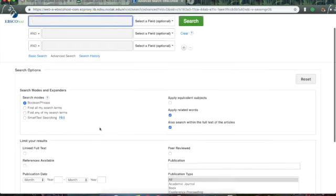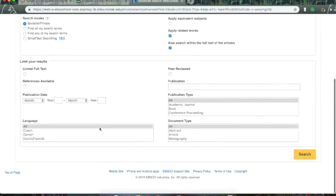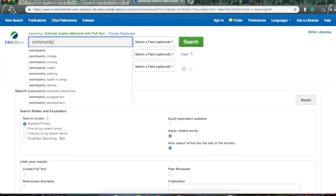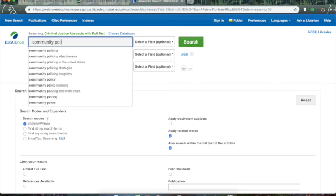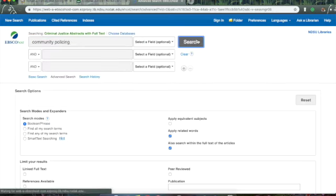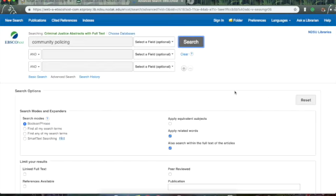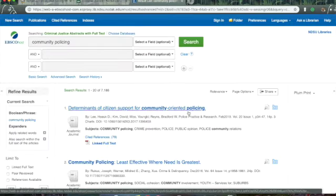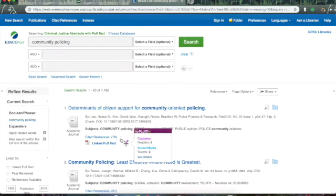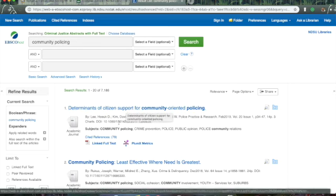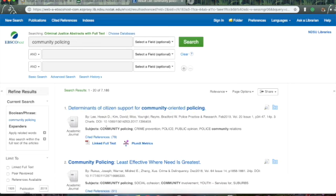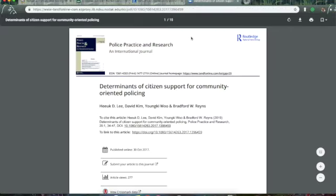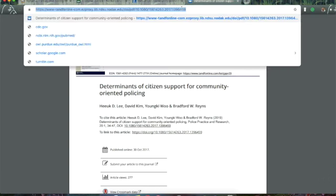And you're interested in community policing. So, here's an article inside an academic journal. I like this. I'm going to look at the full text of this article. And I note that it's in the journal, Police Practice and Research, an international journal.